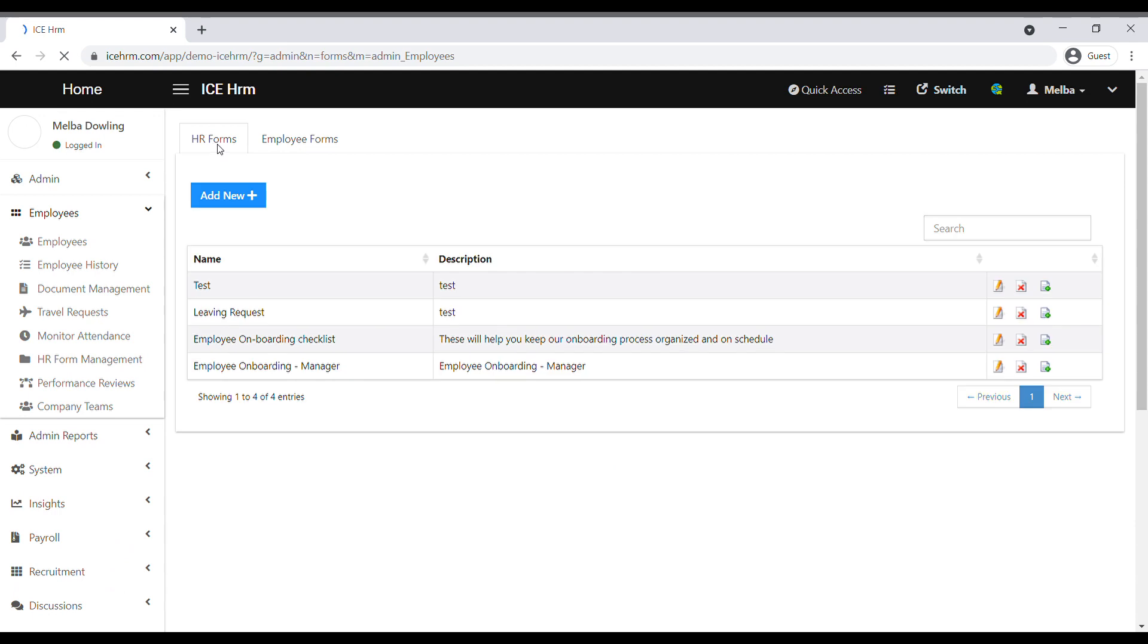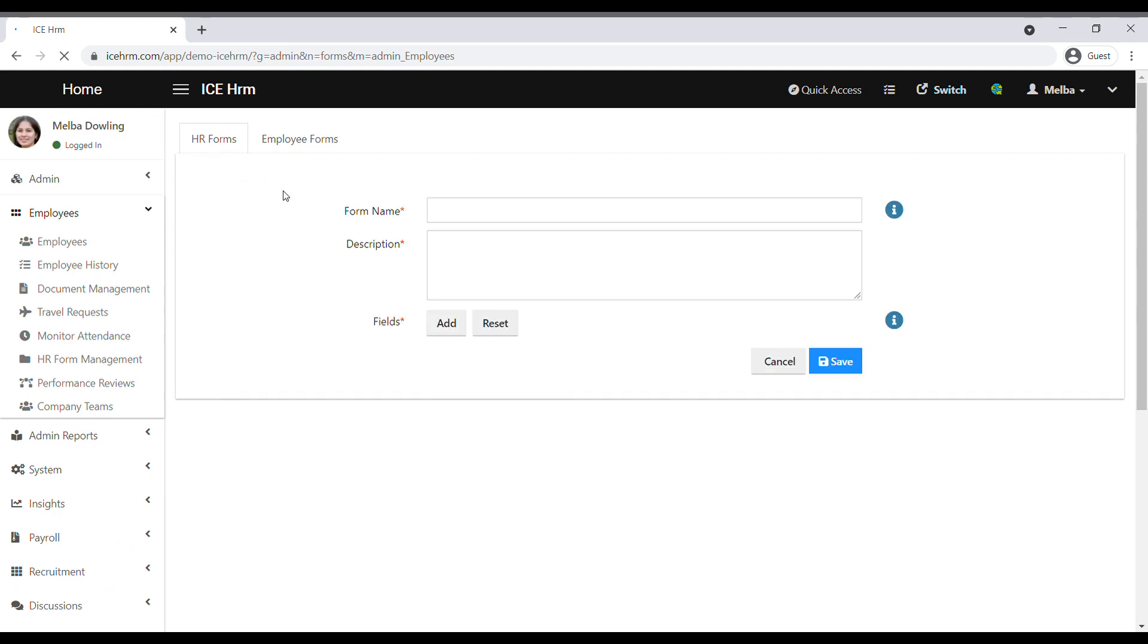Under the HR forms tab, click on add new to create a new HR form. First, you need to add a name to your HR form, then add a description according to your requirement.